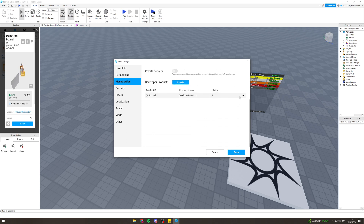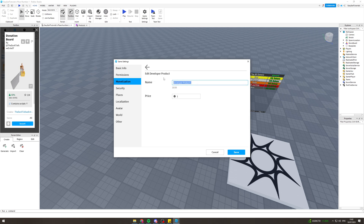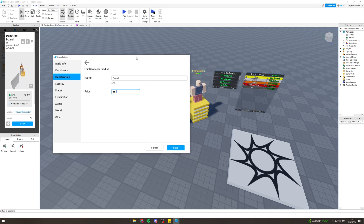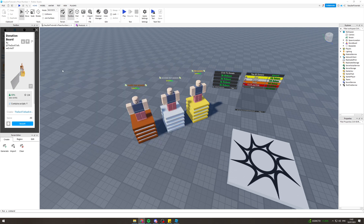Here we've got a product. We can edit it and name it — for example, 'Dono One'. Then set how many Robux it costs; let's say 500, or whatever price you want it to be. Once you've saved it, you're ready for the next step.